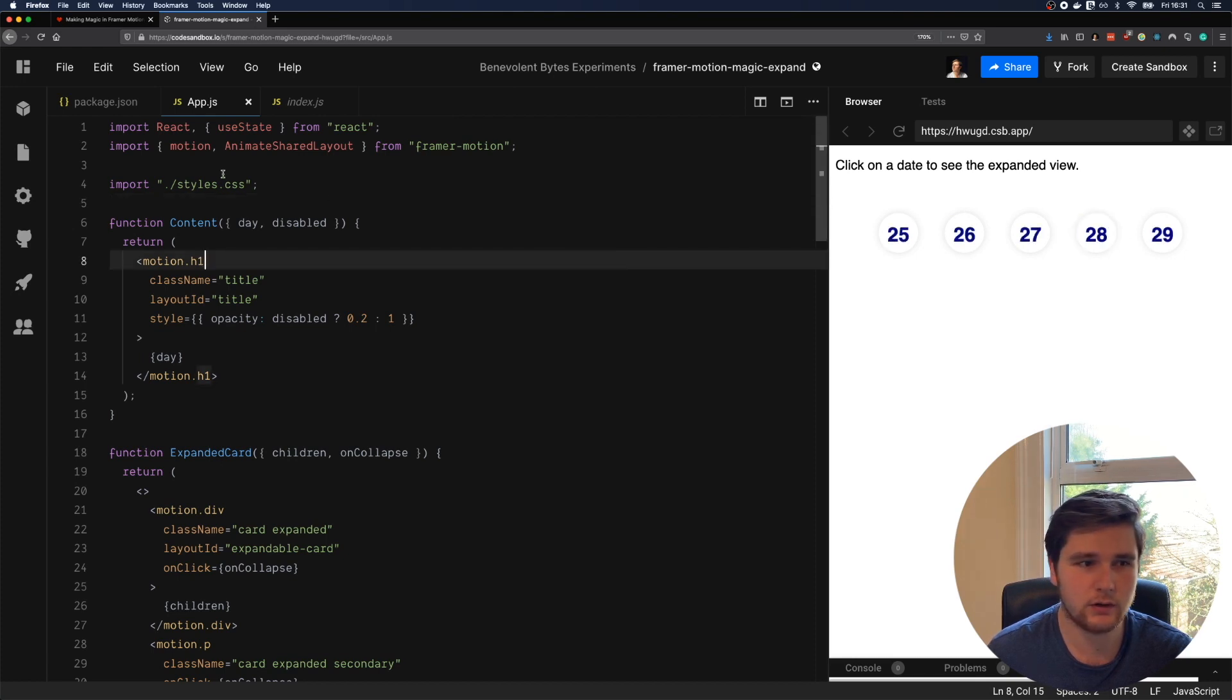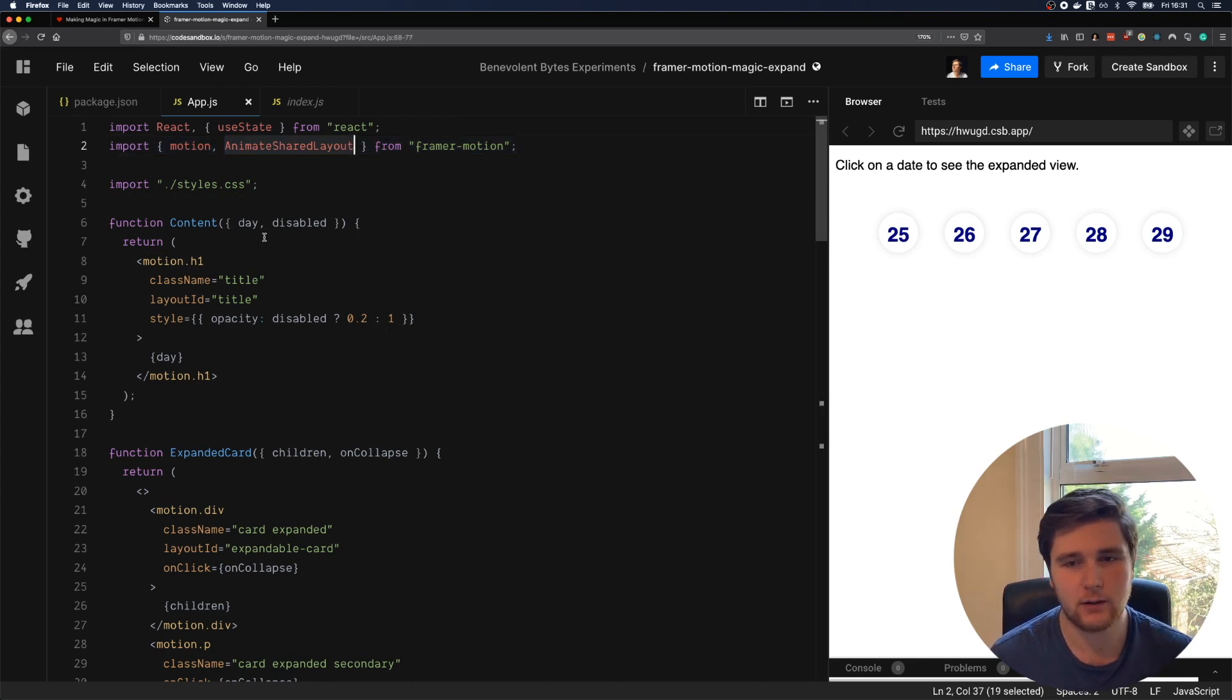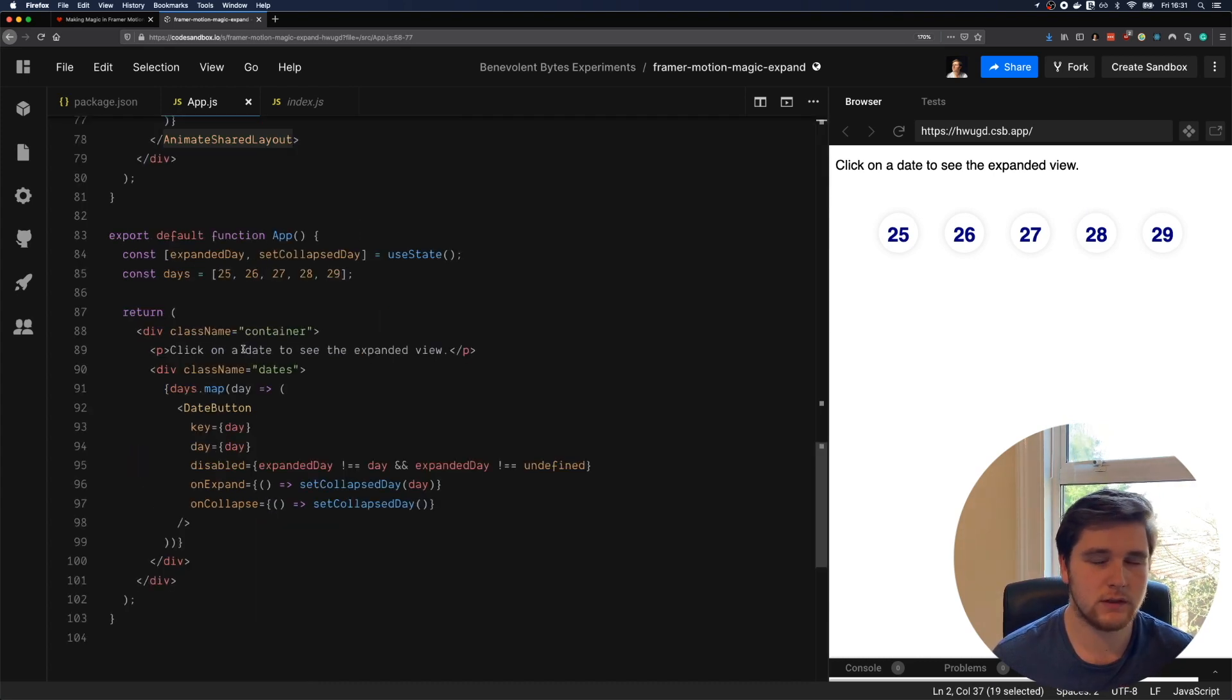How does this work? Well, as usual, we're importing Framer Motion, but we're also importing Animate Shared Layout, which is the new component I was talking about.